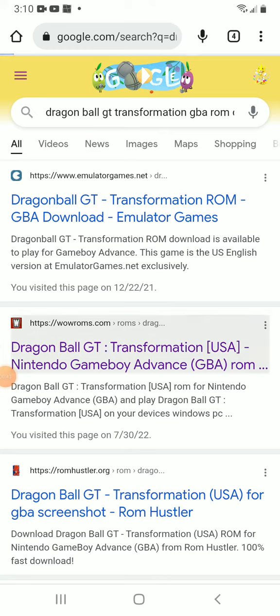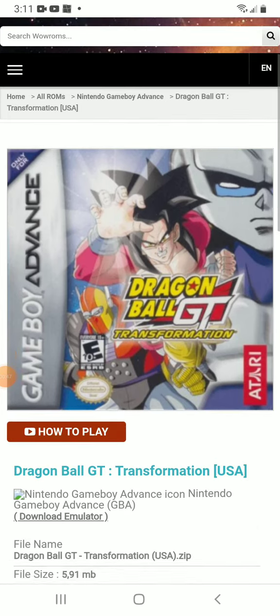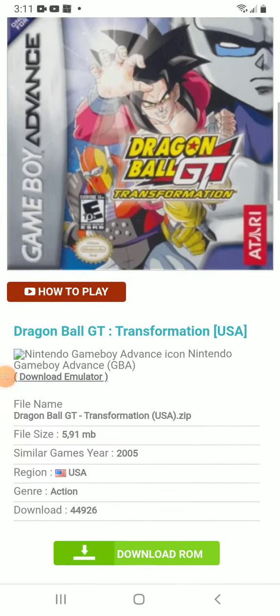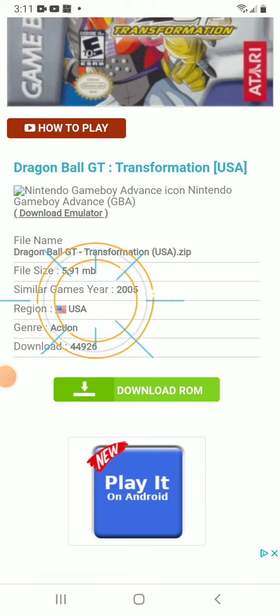You just click on the link or whatever and go to it. Find where it says download, hit that, and it'll start downloading. I hope you guys enjoyed this video.